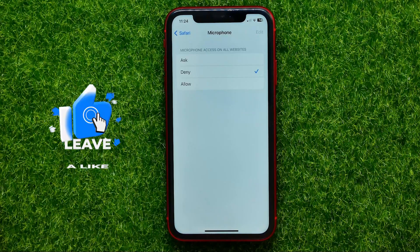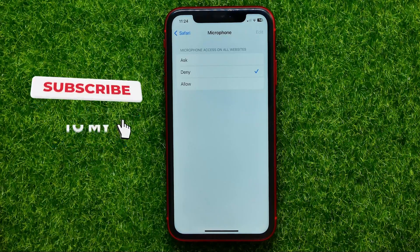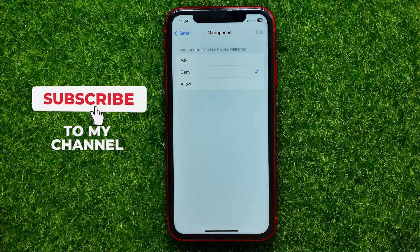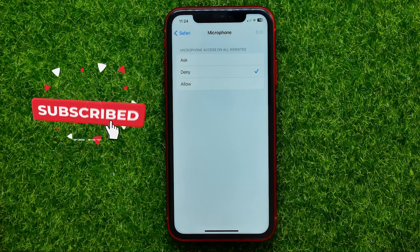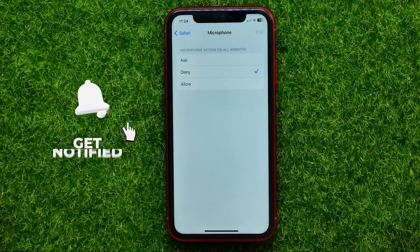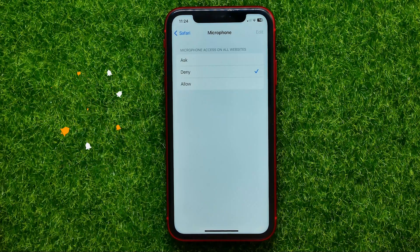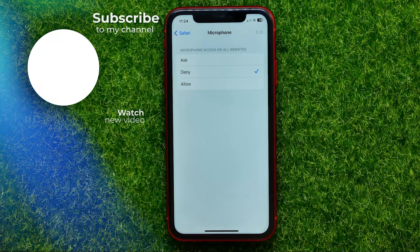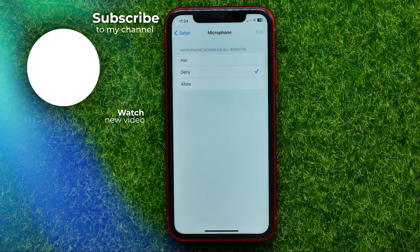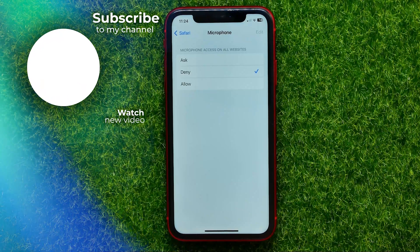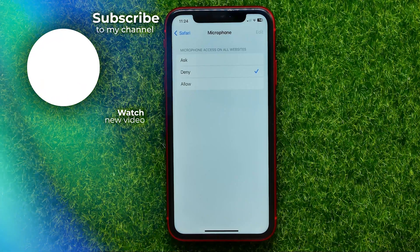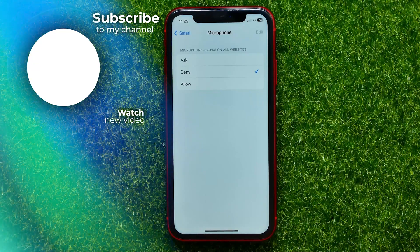You can write down in the comments below if you have any questions about this tutorial. I also recommend you check out my Safari tutorials playlist, which you can easily find in the description. Hit the like button if you liked the video, and see you in the next one.